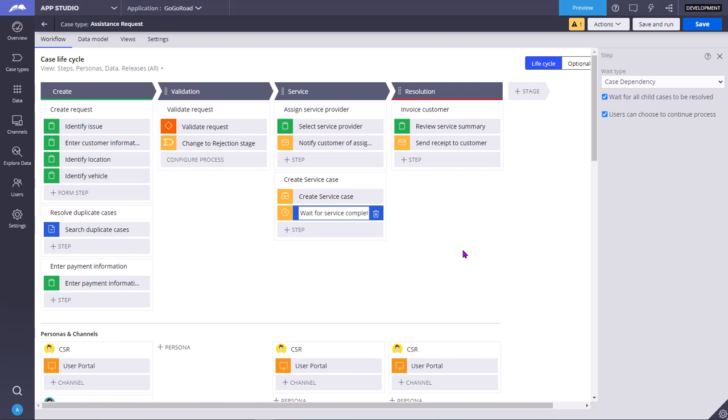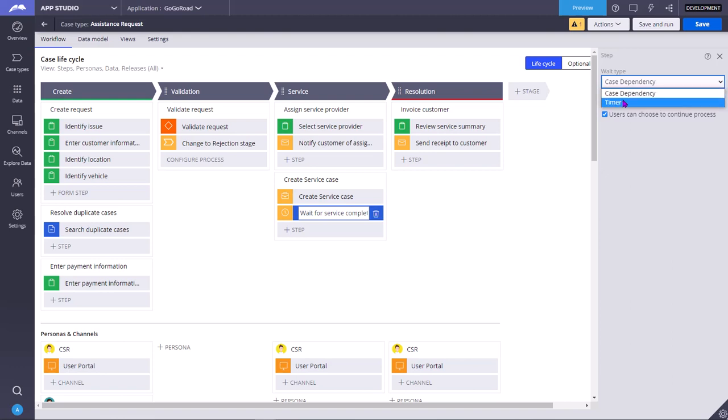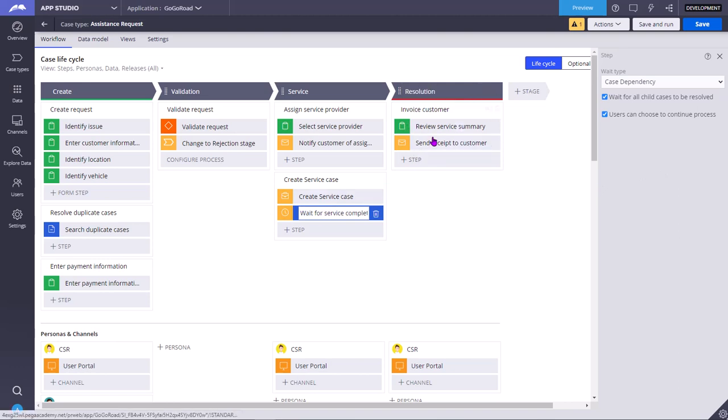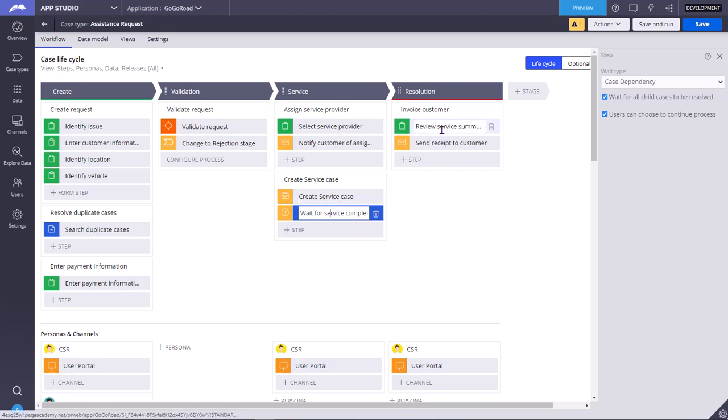But coming to wait shape, even when the user does not open the case manually, whenever these wait type conditions are satisfied, case dependency condition is met or if you select timer, timer condition is met, then the parent case will move automatically forward in the flow to the next step. Say for example, after this wait shape, the next is resolution stage. If you make this configuration, wait for all child cases to be resolved, the moment all child cases are resolved, then automatically, even if no one has opened the parent case, the parent case will move from this step to the next step, review service summary. Automatically, it will go there.